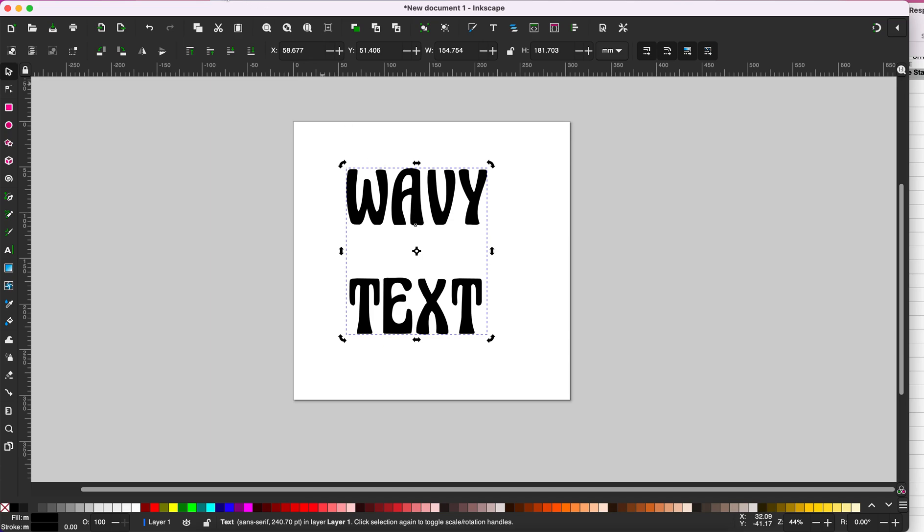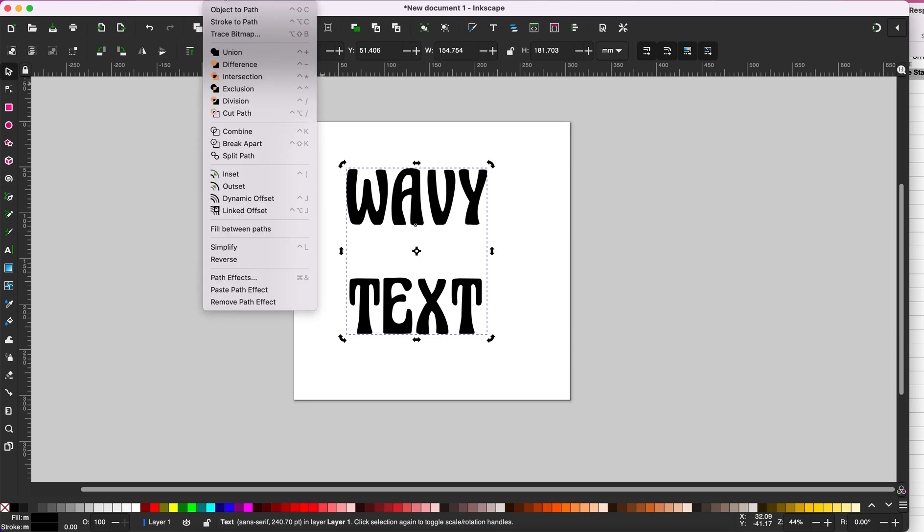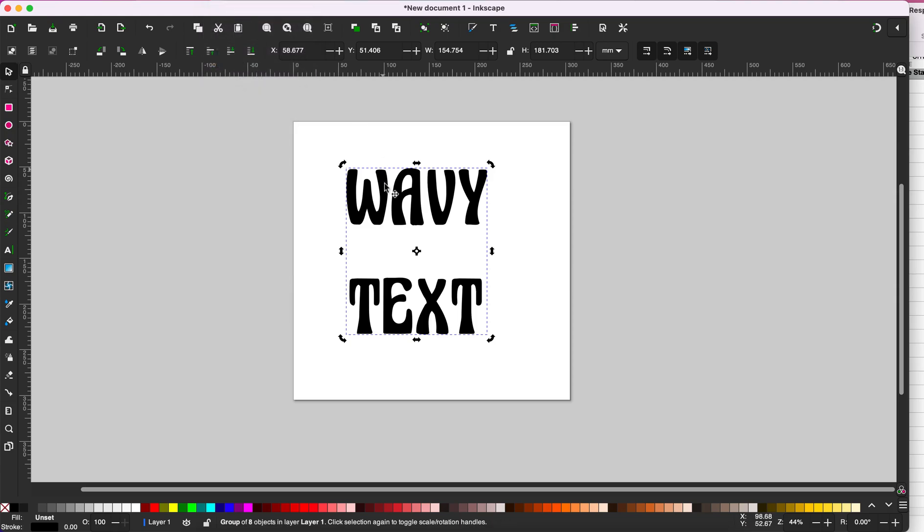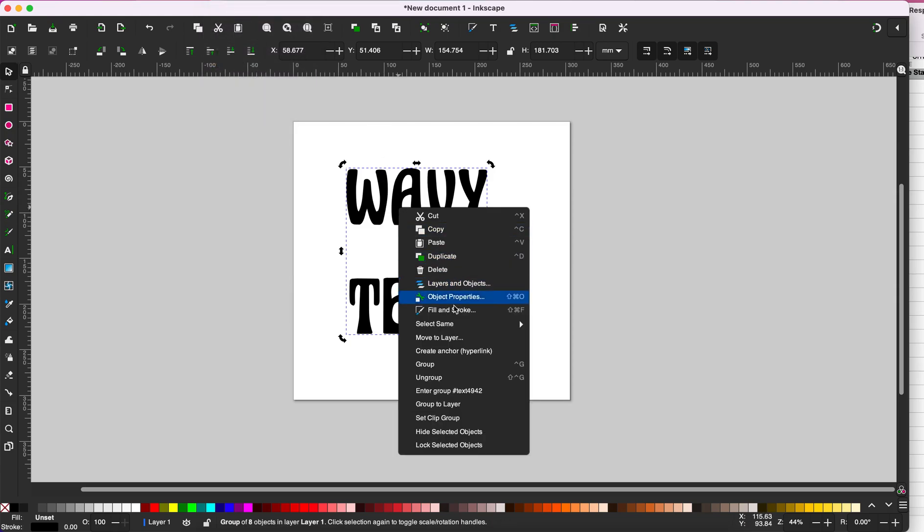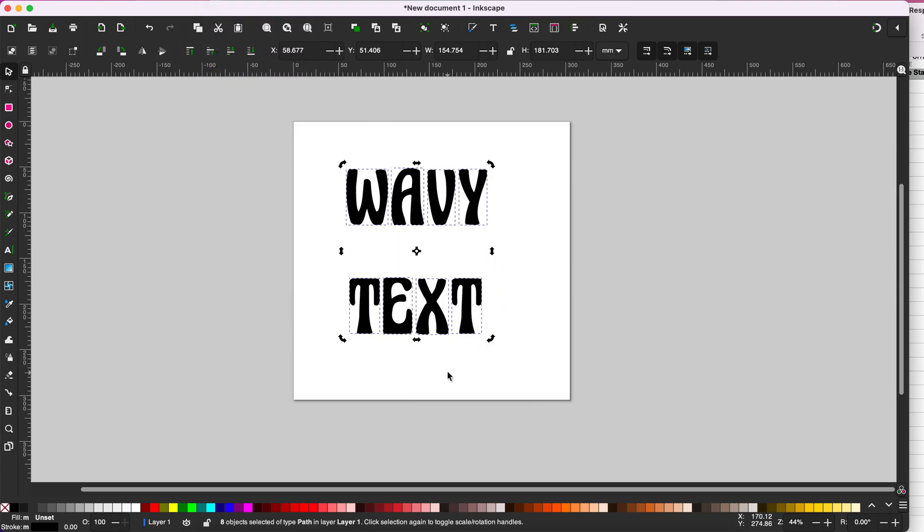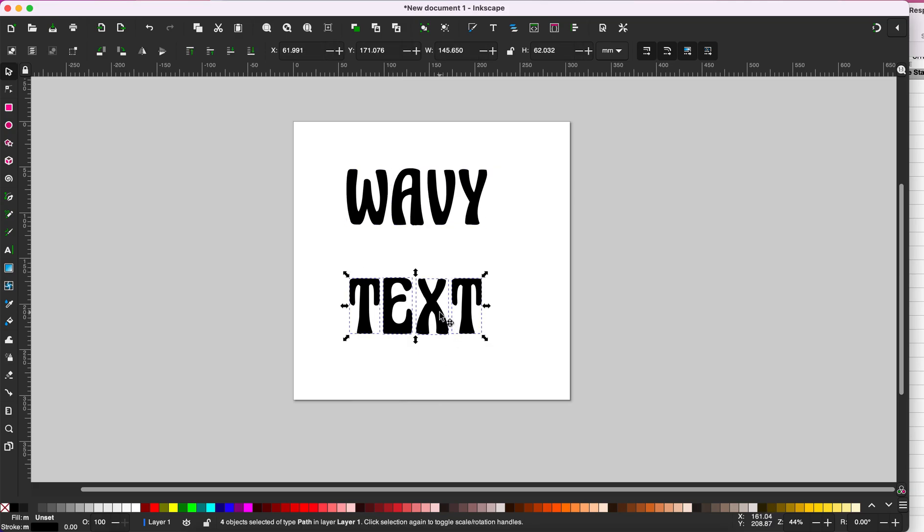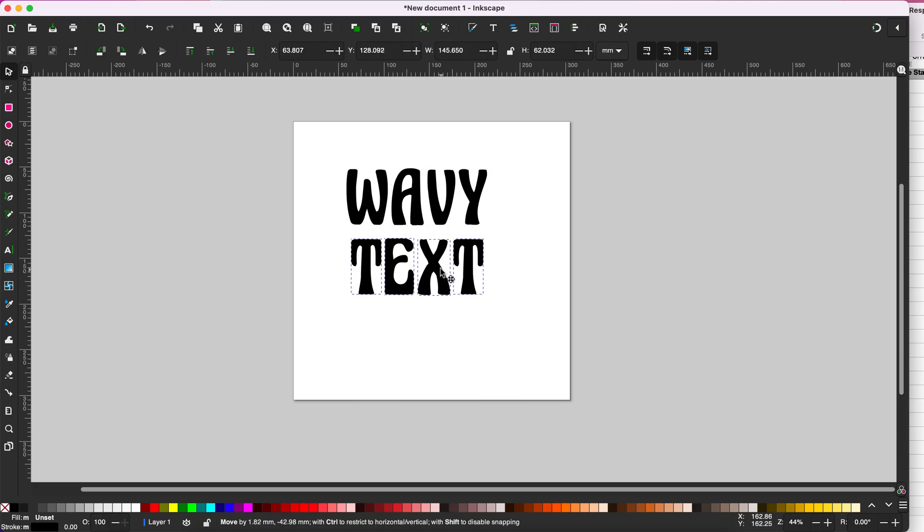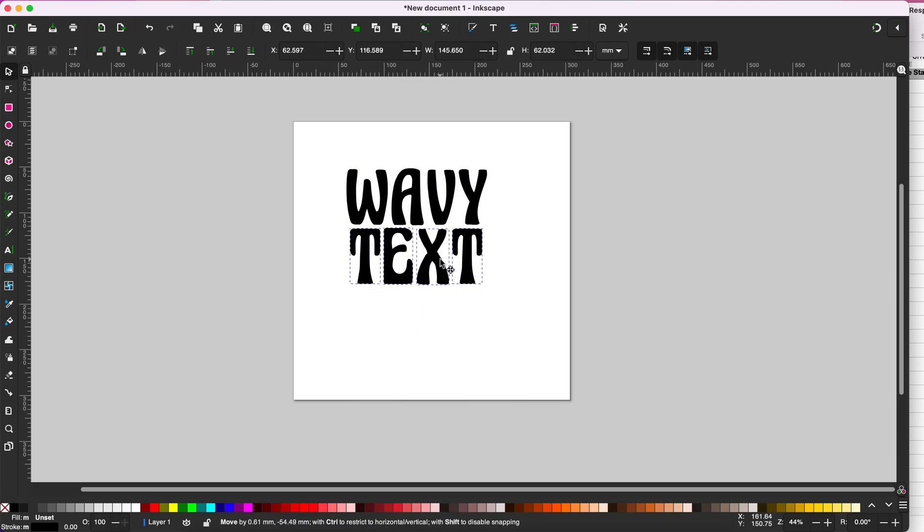You want to go to path and select object to path, then right-click and ungroup, and then adjust your text. I like to get these pretty close to each other.